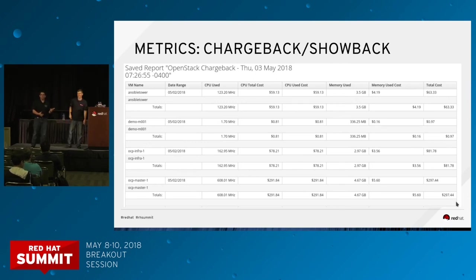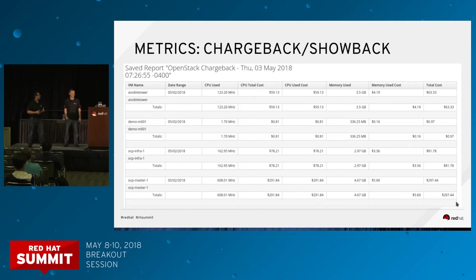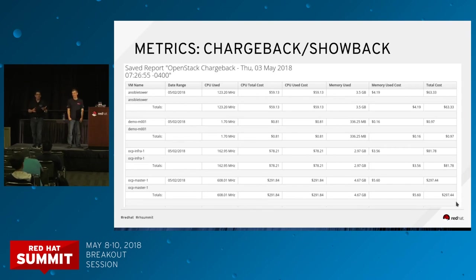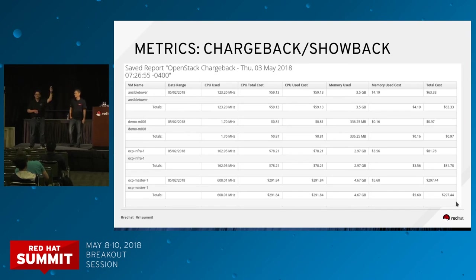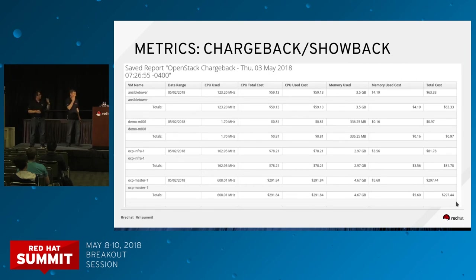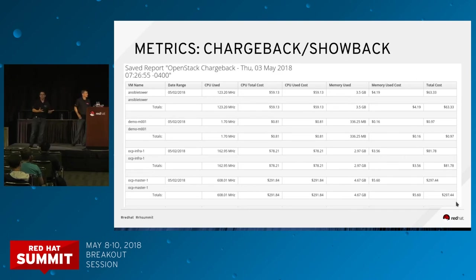Another thing we're constantly getting asked for is the ability to show users what it would cost them to consume services based on their utilization profile — and that's something CloudForms can do for us. CloudForms has the whole concept of chargeback and showback — and a term I recently heard that I like is 'shameback,' for when you just want people to see what they're actually costing you. CloudForms has the ability to set rates for resources at the enterprise level or individual clusters, with tiered pricing structures. Using that, we can generate chargeback or showback reports — for actual billing to internal users or just for budgetary purposes.